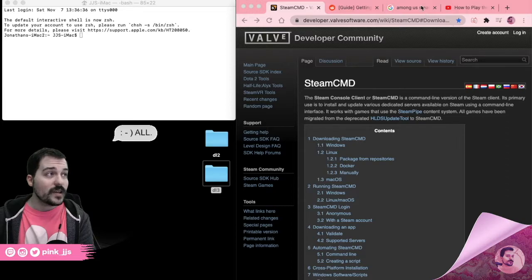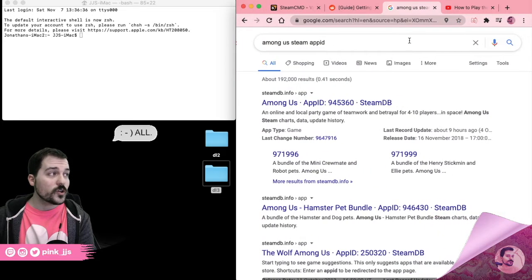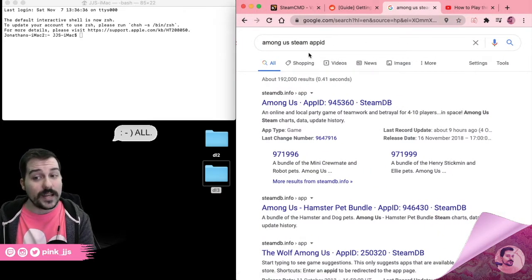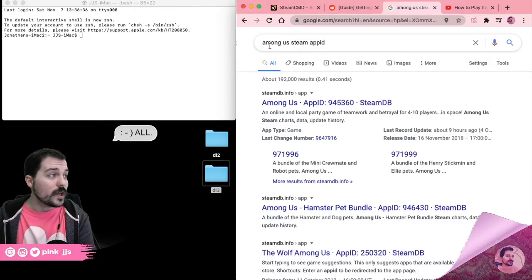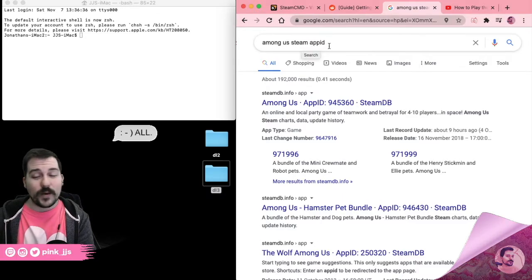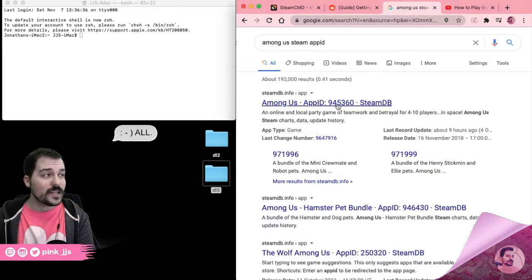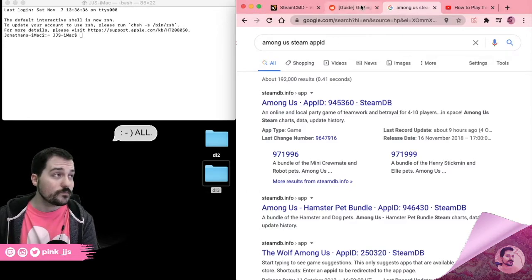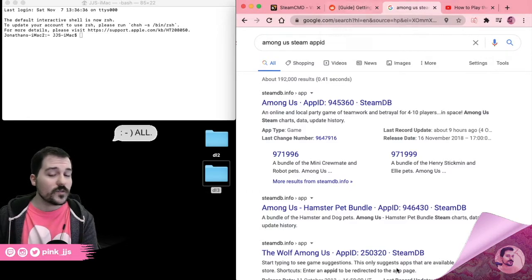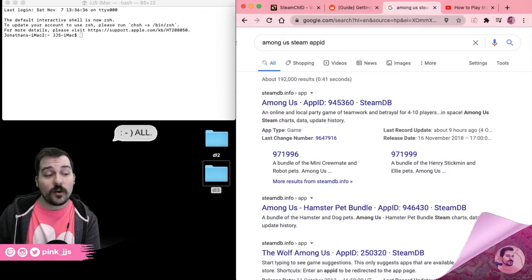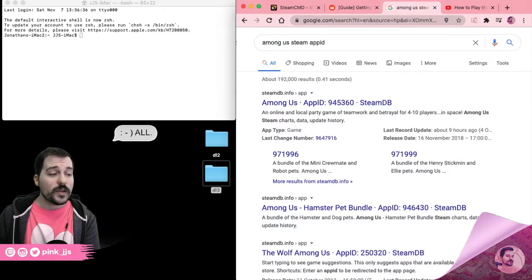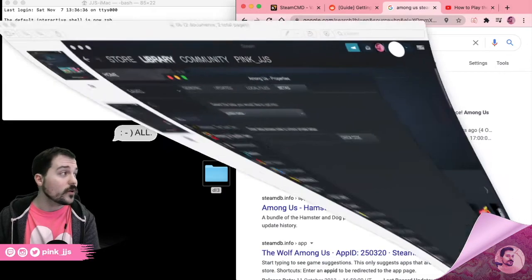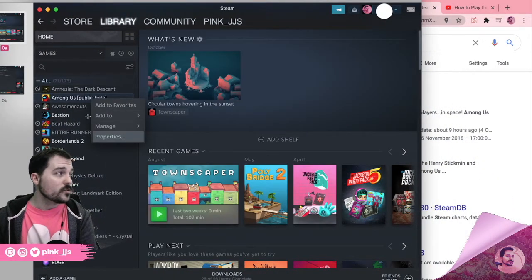We're going to do a tutorial using Among Us today. First, do a quick Google search for the Among Us Steam App ID number — type in 'Among Us Steam App ID' — and that gives you a six-digit number that identifies Among Us in Steam's system. If you want the beta file, you also need to know the name of that beta file.